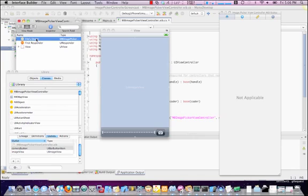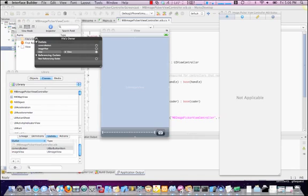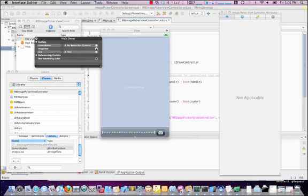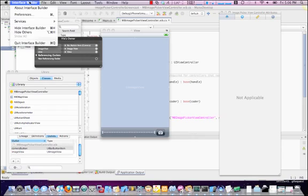Now, go back up here to Files Owner, right-click, and drag the outlets to the appropriate objects. Now we can save, and we can quit Interface Builder.